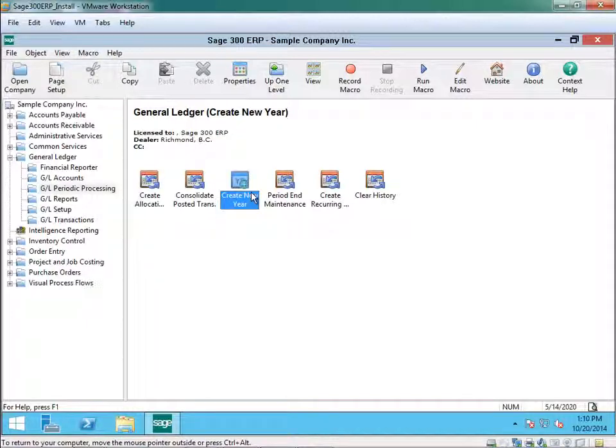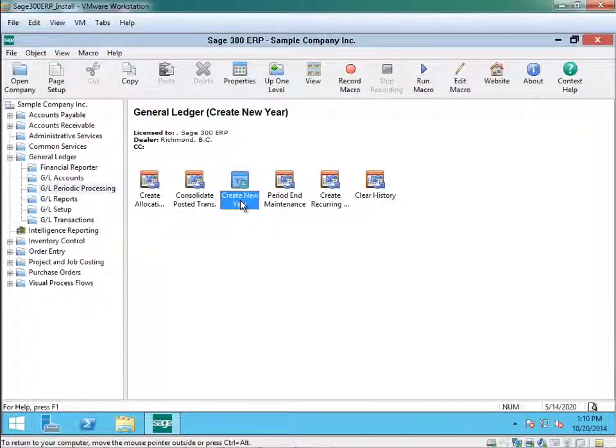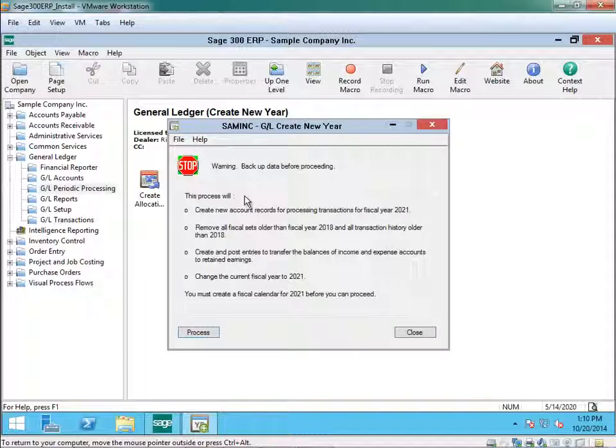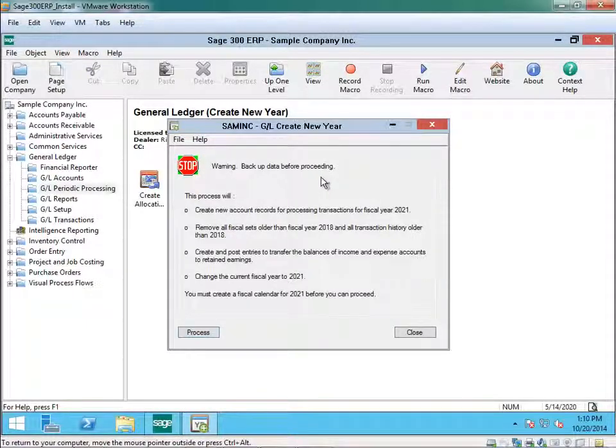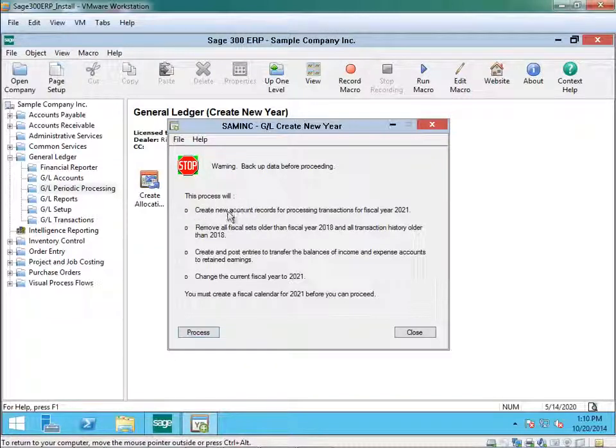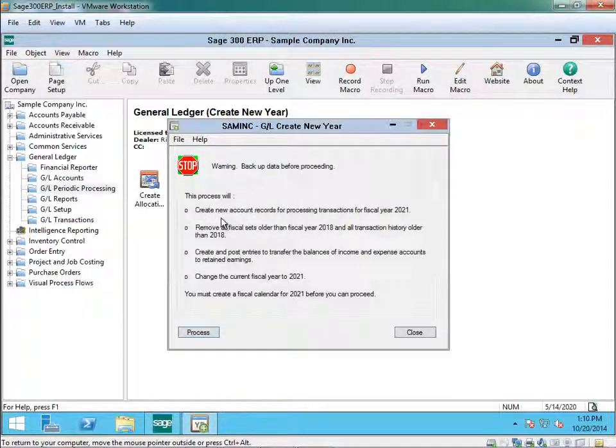Now that you have ensured that, now we are ready to create the new year. Select create new year and again you will get a warning to back up your data before proceeding. And the process will give you in detail what the process will do.